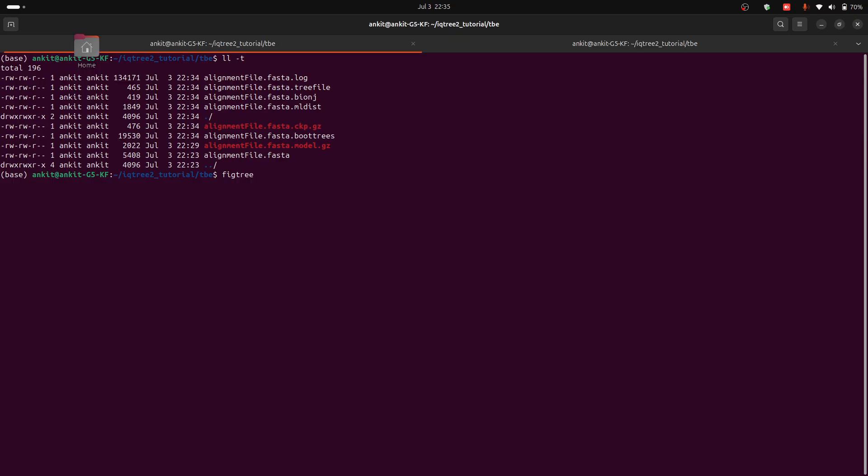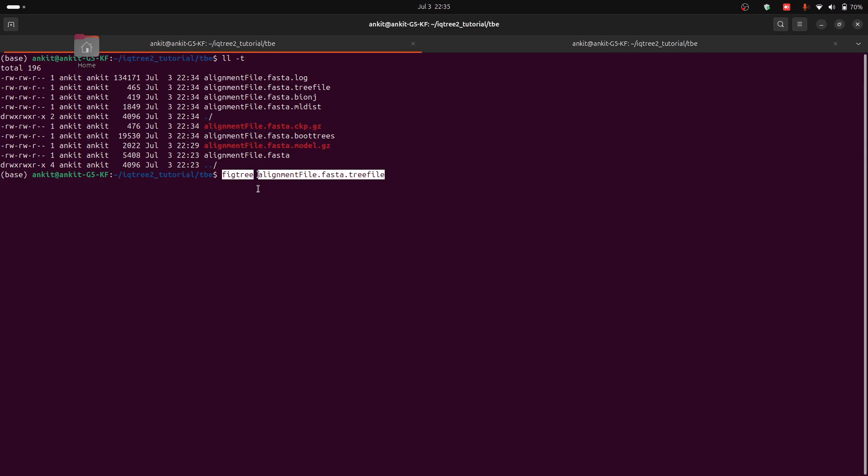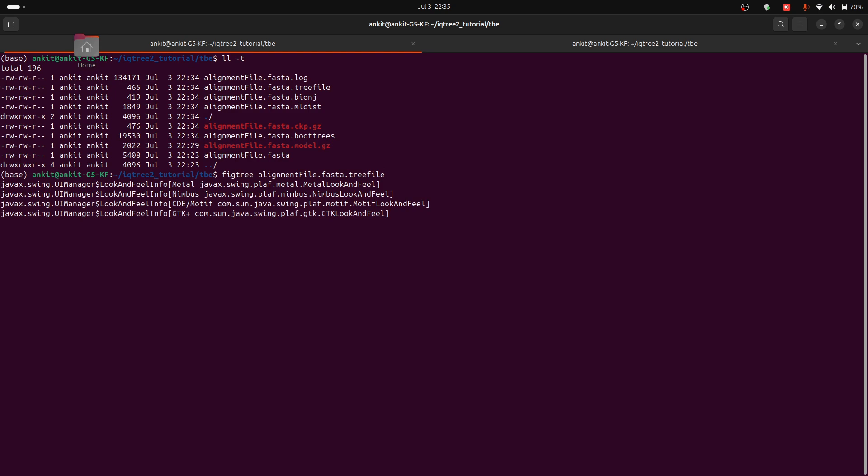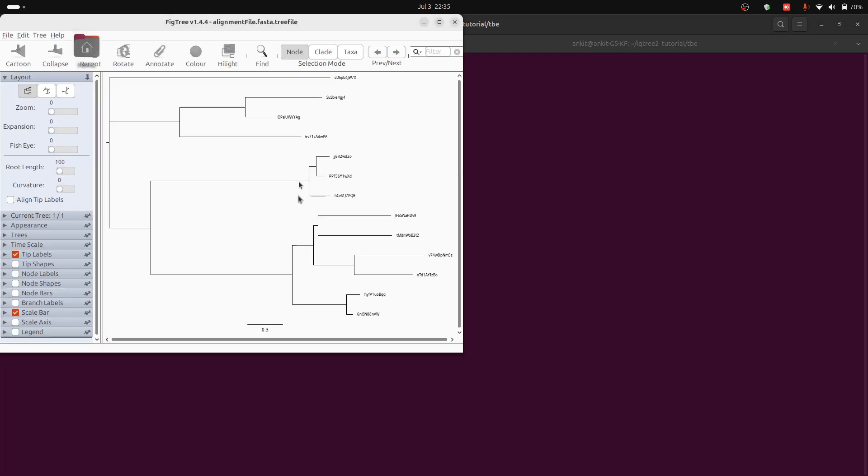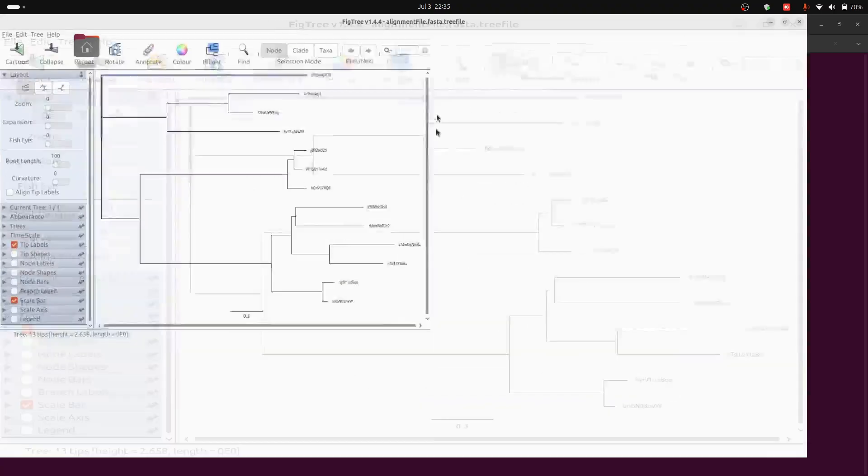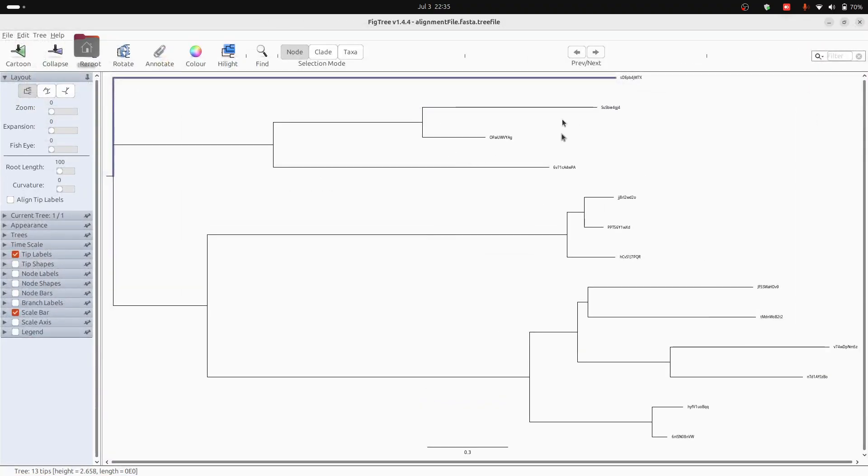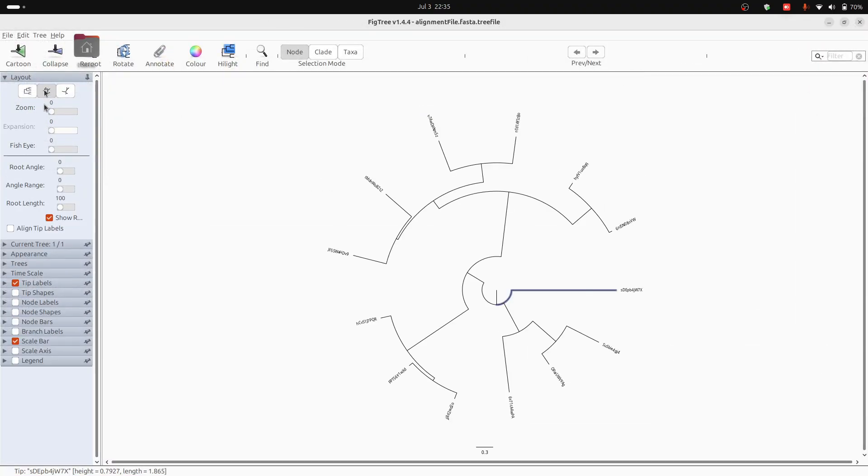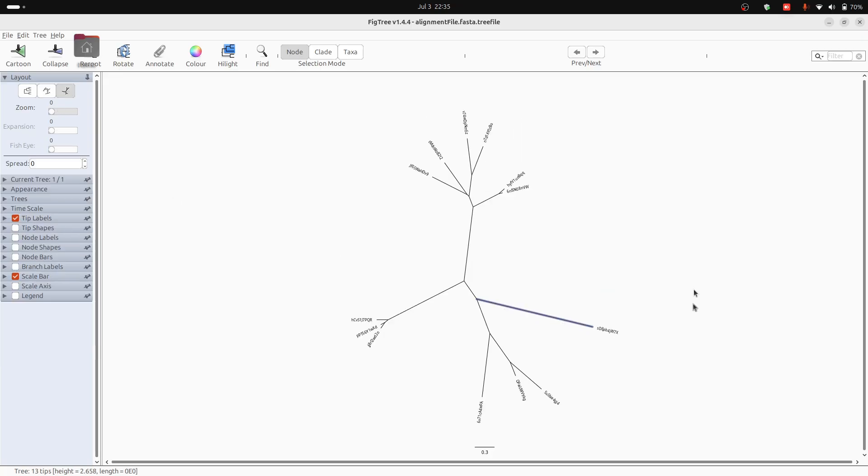Now you can see that we have our phylogenetic tree. We can see this in this format. We can visualize in this format also and there are multiple options for visualization.